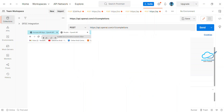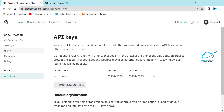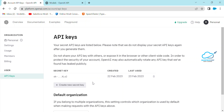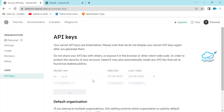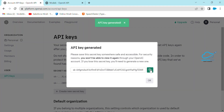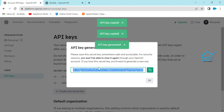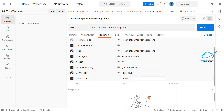To get your OpenAI API key, go to your account settings — you'll see Organization, Settings, Members, Billing, and API Keys. You can generate a new API key there. Copy it — you'll immediately see a confirmation message like 'API key generated' and 'API key copied.' Paste it into Postman after 'Bearer' and a space.